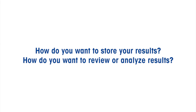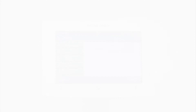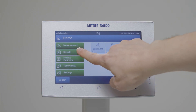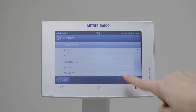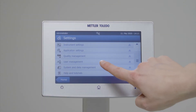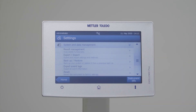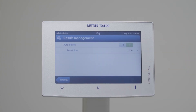How do you want to store, review and analyze your results? Consider the storage and connectivity options of the moisture analyzer. As an addition or alternative to printing, you may want to export your results or store them on the instrument. Some instruments only store the latest measurement.